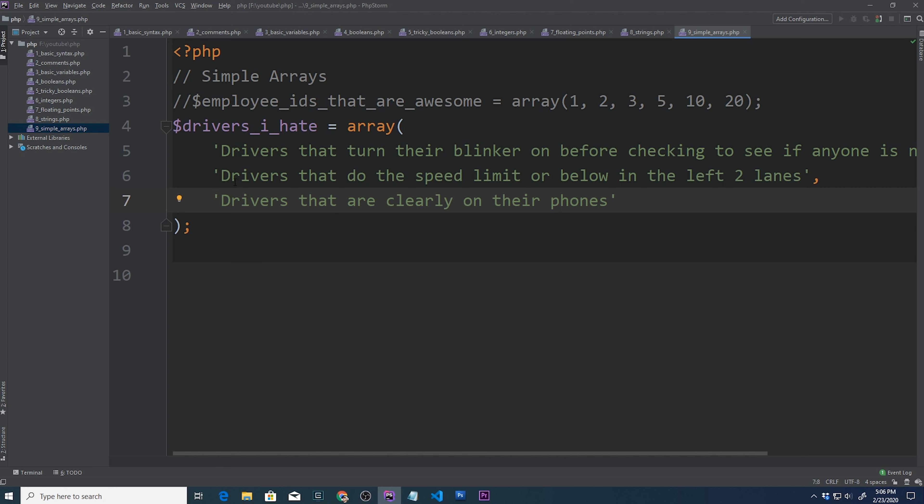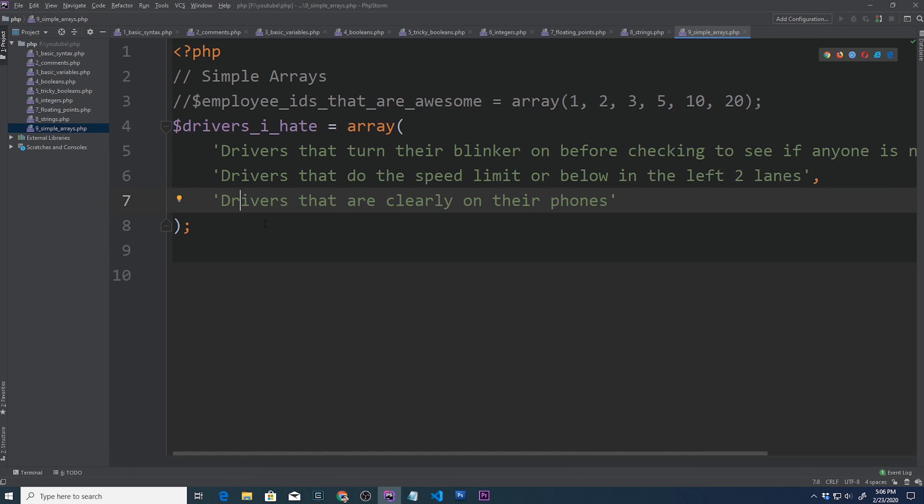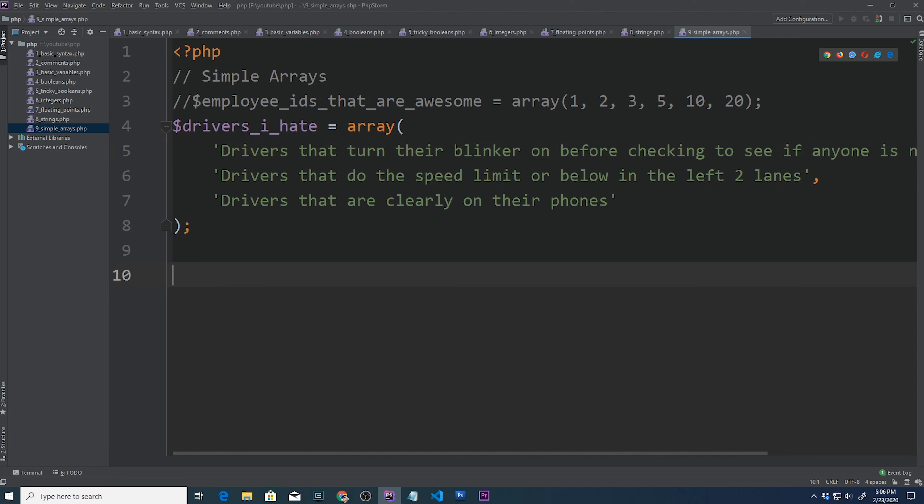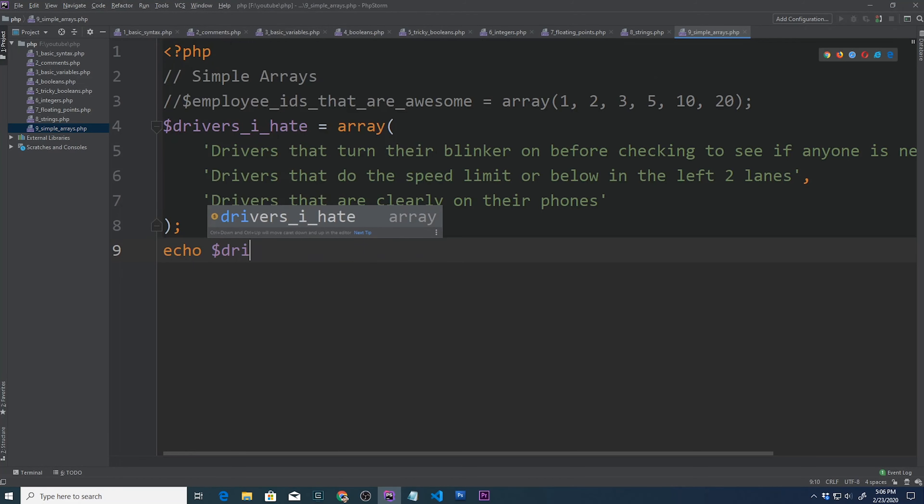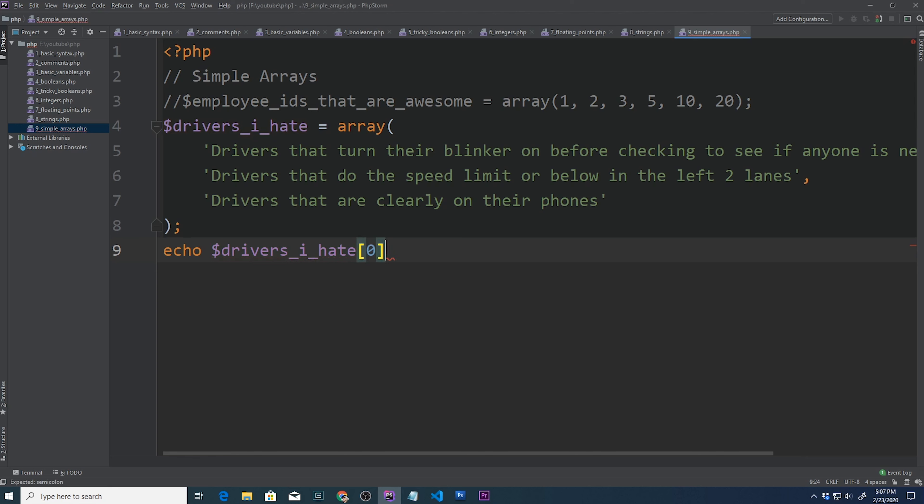Why zero? Well, there's actually a good explanation on that. If you're a computer science student or just have a curious mind, then I'll quickly say that it's because of the way that elements are stored in memory. I'll write an article on it soon and post it to my Medium account. You can head over to medium.com forward slash at Dino Kajic and within the next couple of days from releasing this video, that article will definitely be on there.